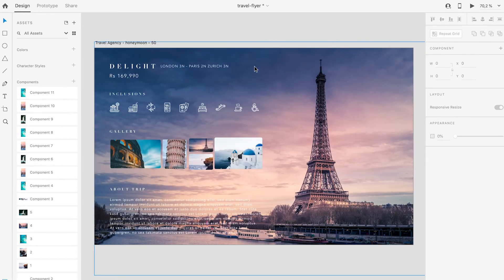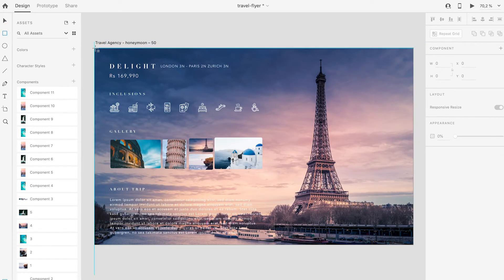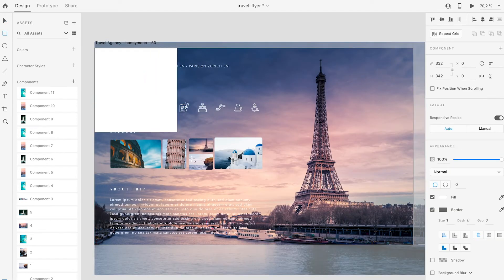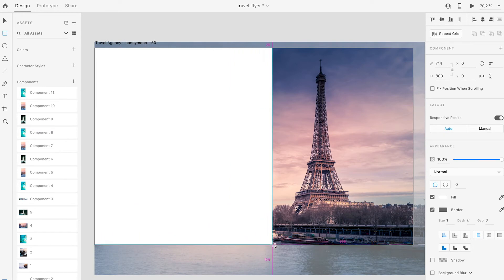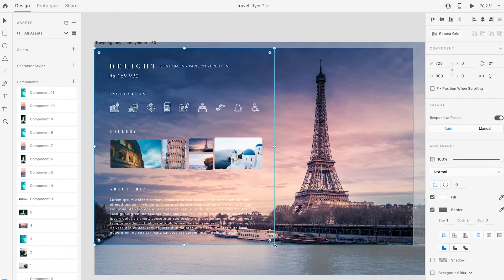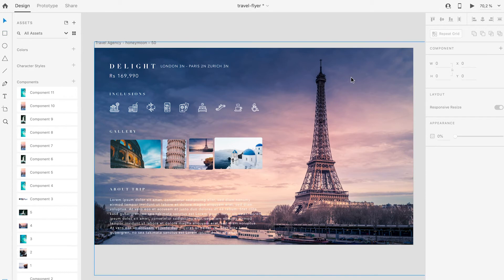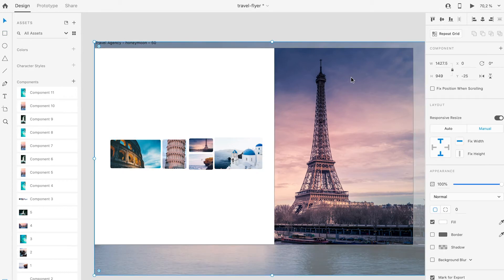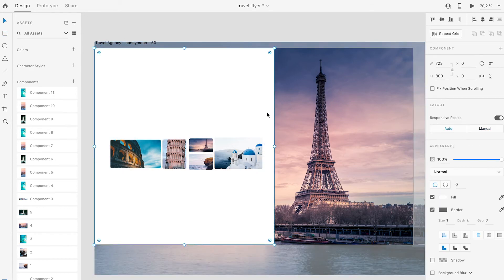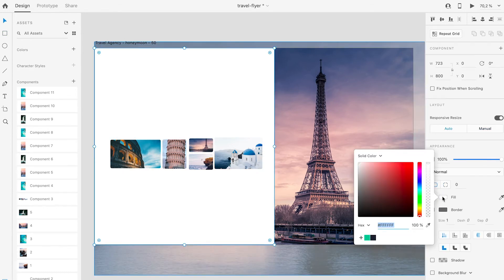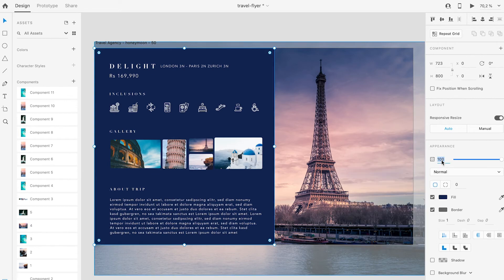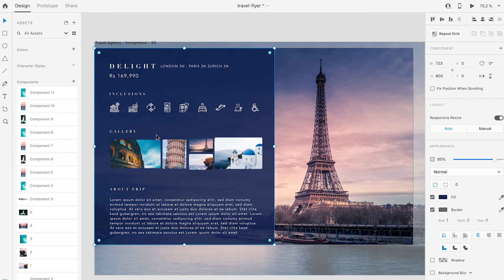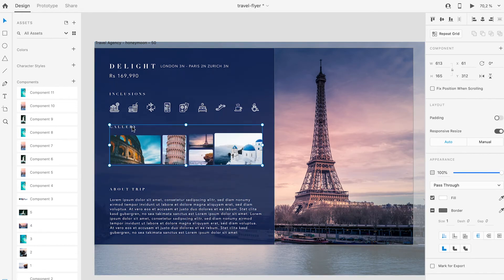I will draw a rectangle under the information on the left hand side which will cover more than the half of the background image. I will choose navy blue and will set the opacity to 85%. Now I will adjust the information layout by slightly lifting the gallery and About trip sections.